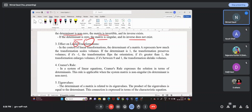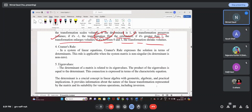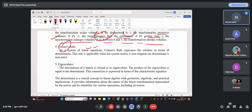In linear transformations, we use the determinant for scaling. If the determinant is 1, the transformation is the same. If it is minus 1, the transformation is flipped — minus 1 shows reflection. If it is greater than 1, the transformation enlarges the volume; if it is between 0 and 1, it shrinks the volume. In Cramer's rule for solving systems of linear equations, the determinant is also used.